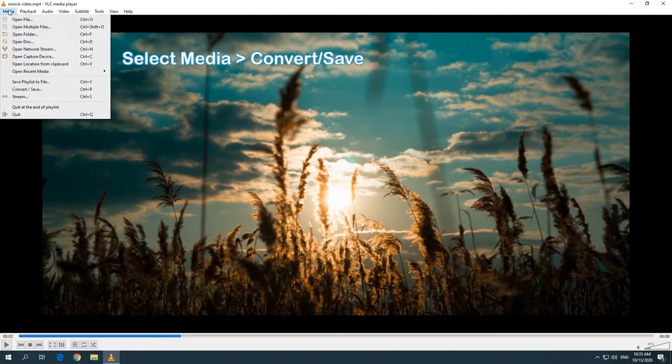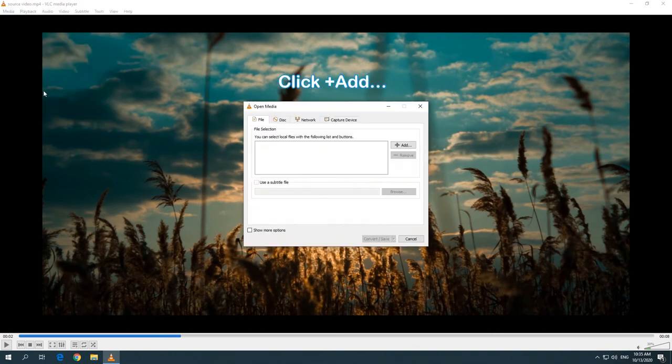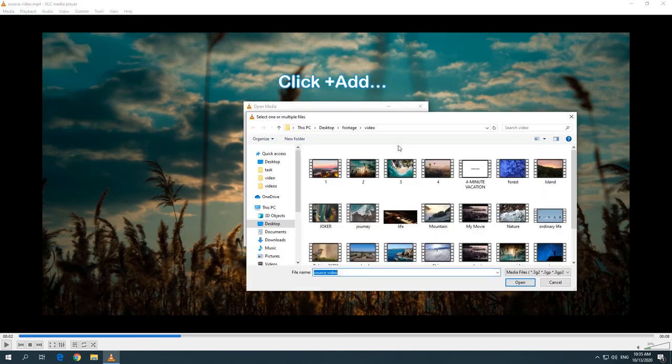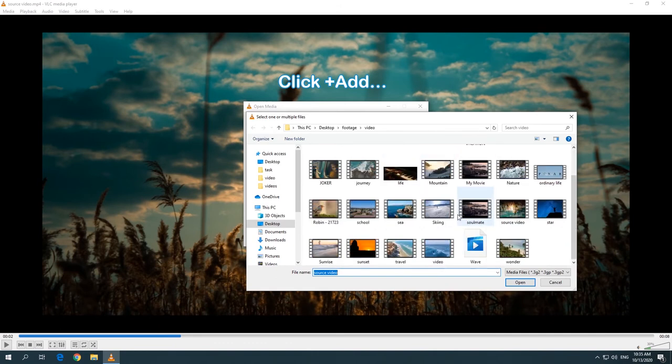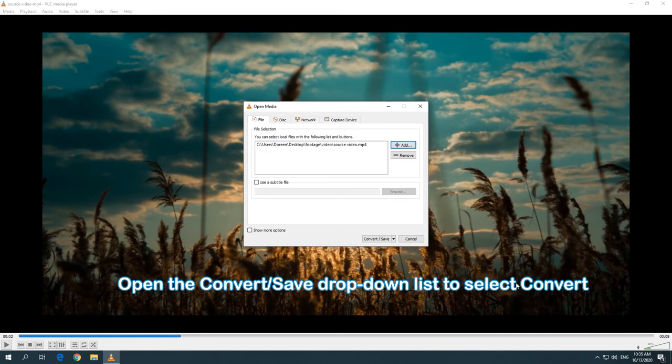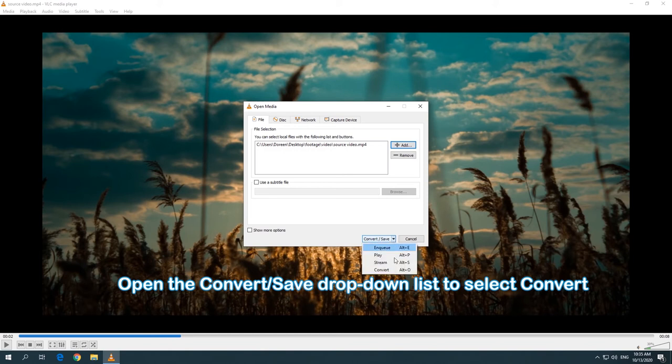Select the Media tab and choose Convert Save. Click Add to add the wrongly rotated video. Open the Convert Save drop-down list and select Convert.